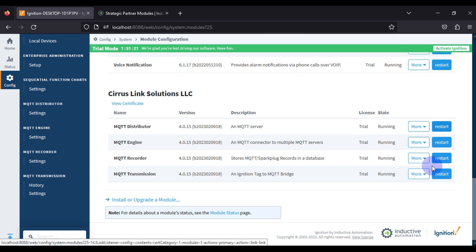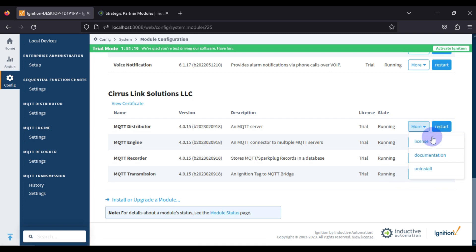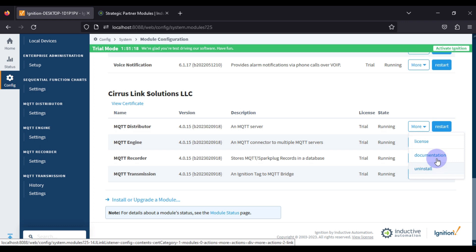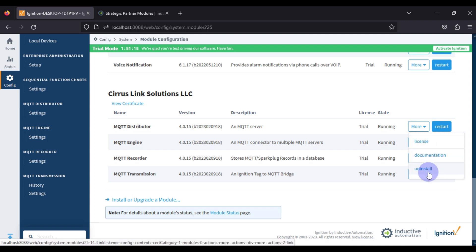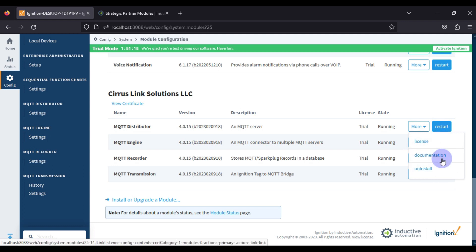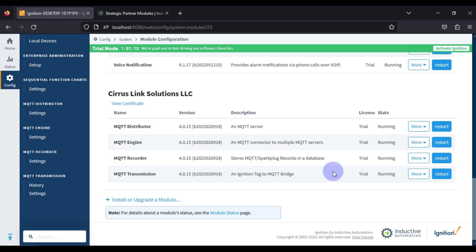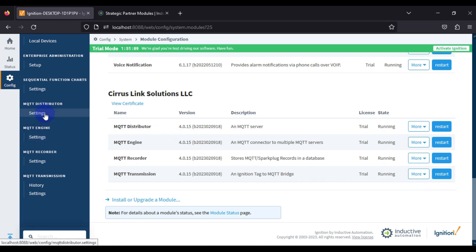If you want to restart a module, you can do so from here. You can also view documentation, check the license, or uninstall a module from the same location. All settings related to each module are available under the settings links shown for each one.